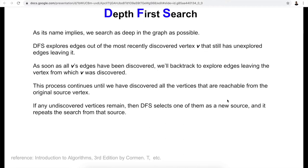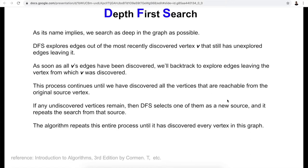If any undiscovered vertices remain, depth first search will select one of them as a new source and repeat the search from that source. This means we'll produce a depth first forest instead of a tree. The algorithm repeats this entire process until it has discovered every vertex in the graph.